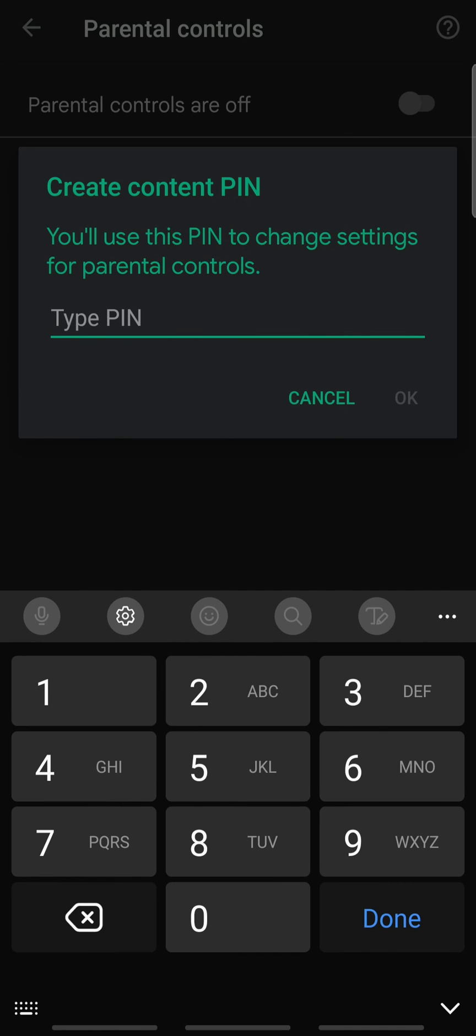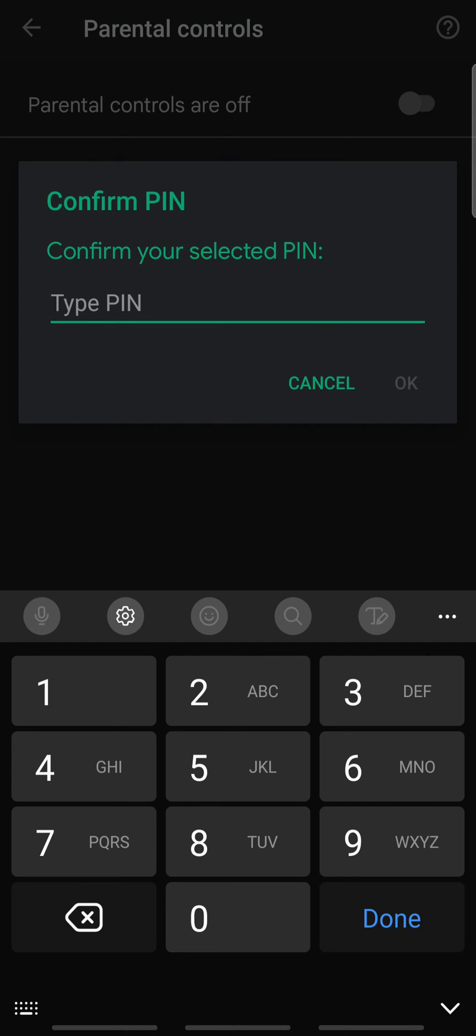A pop-up will appear. So create a PIN and tap OK. Next, re-enter the PIN to confirm and tap OK.